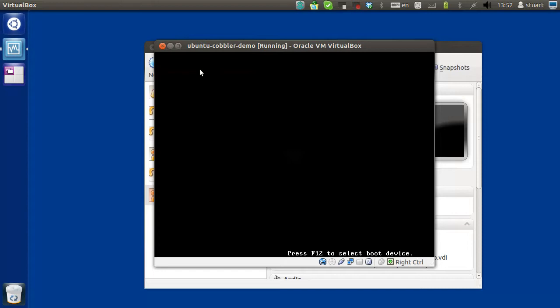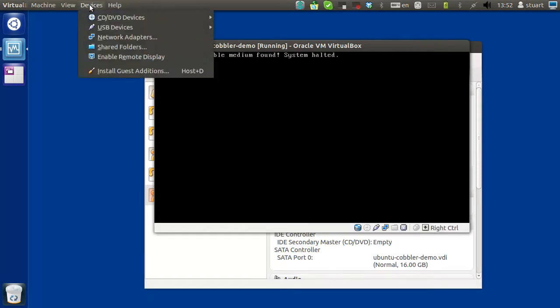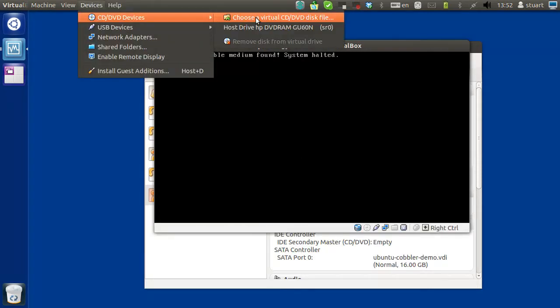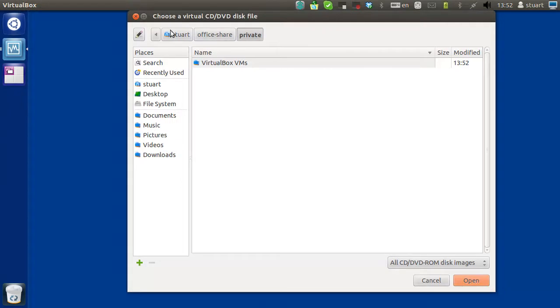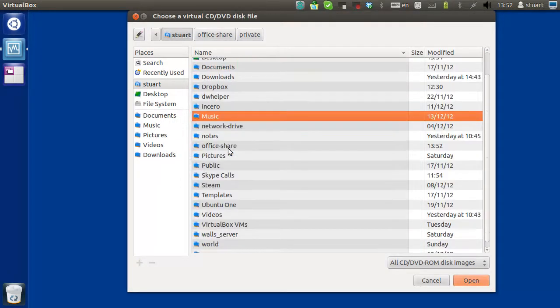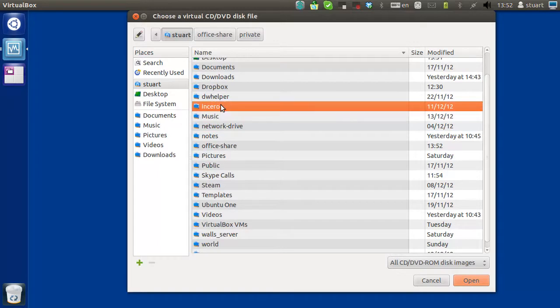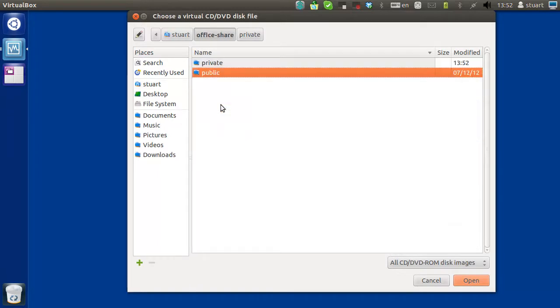Cancel this. Just go to devices, CD devices, choose the virtual CD. Go to where your Ubuntu server ISO is located, which is for me on my NFS storage.